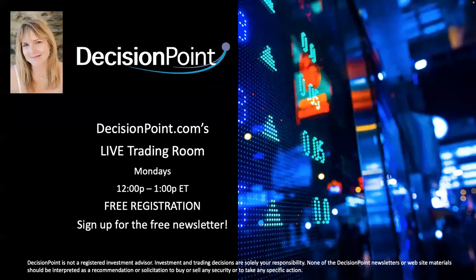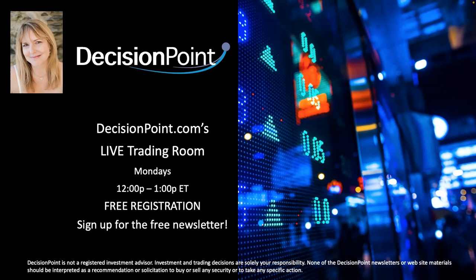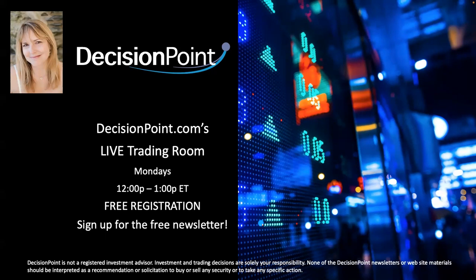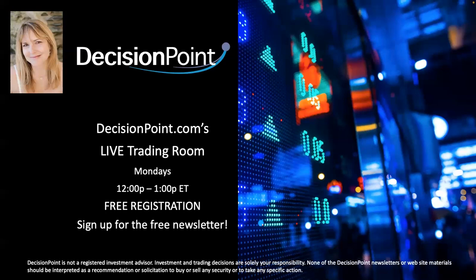I do a free trading room on Mondays at noon Eastern. Spend your lunch with me, and we will use those trading rules, those timing rules, and you'll learn how to do that real time. That link is also below in the YouTube description and on the homepage for decisionpoint.com.